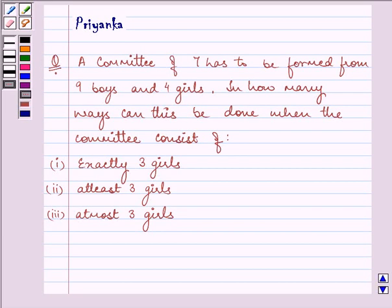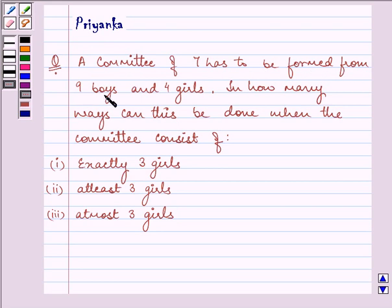Hi and how are you all? I am Priyanka. The question says a committee of 7 has to be formed from 9 boys and 4 girls.